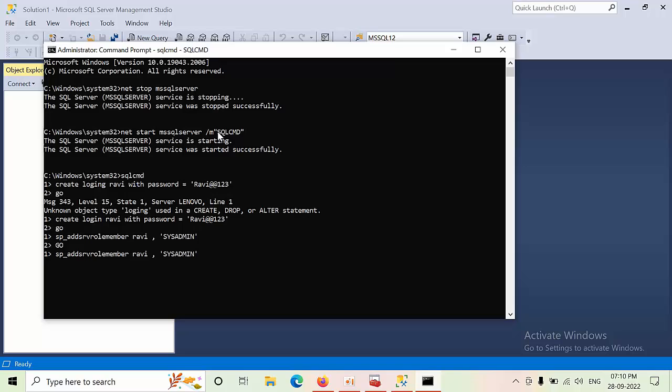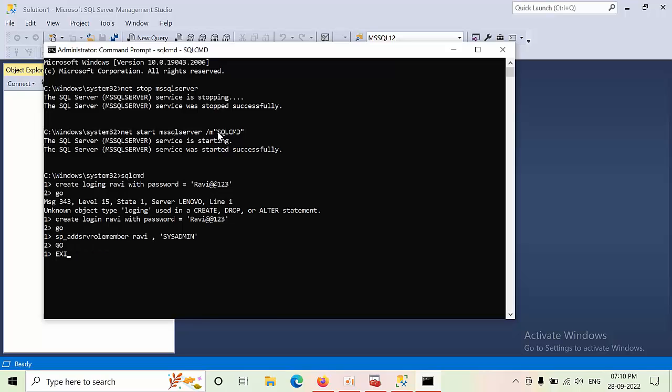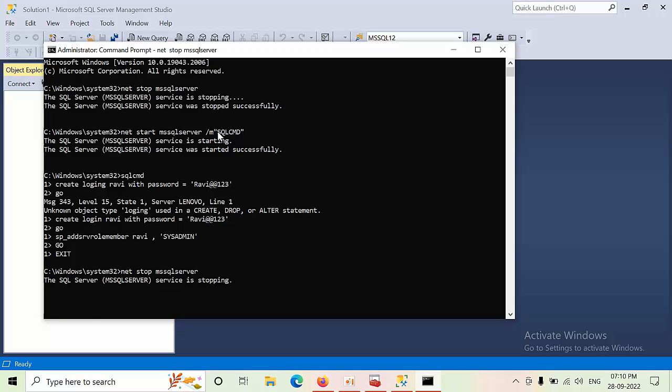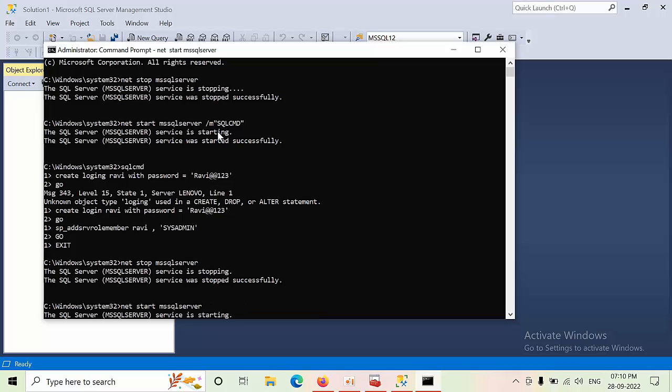Now we need to stop the SQL Server to exit single user mode. For that we need to exit. Type net stop MSSQLSERVER.